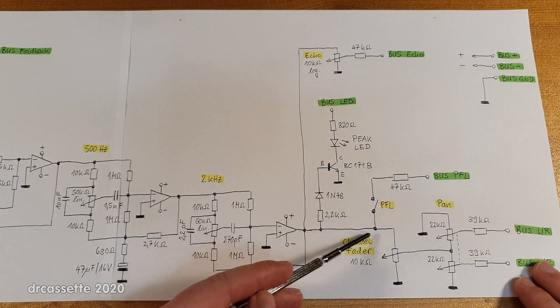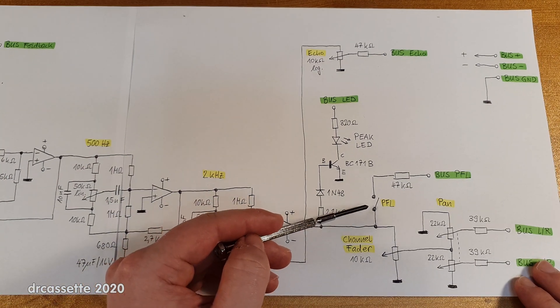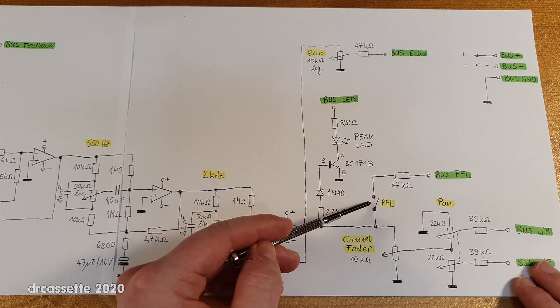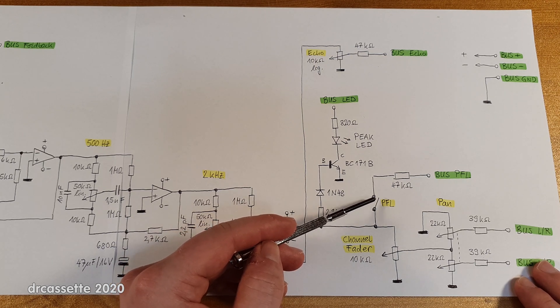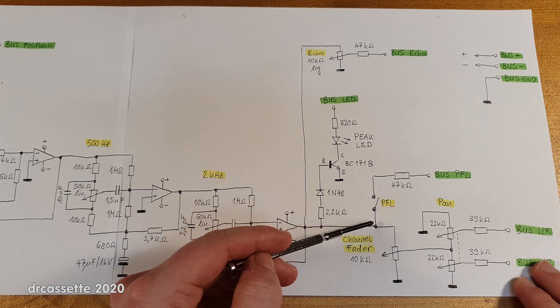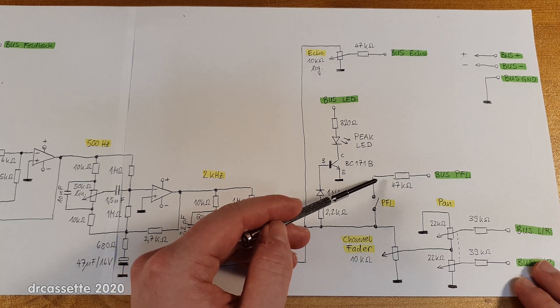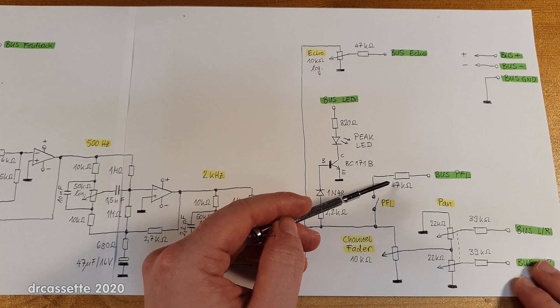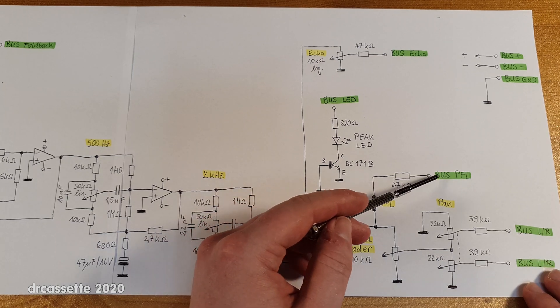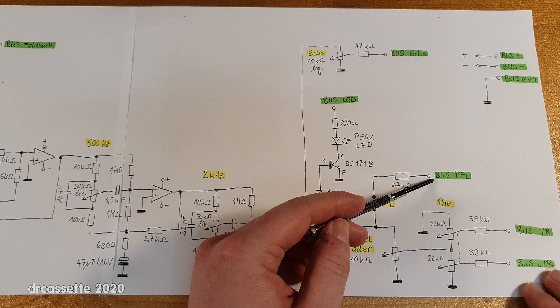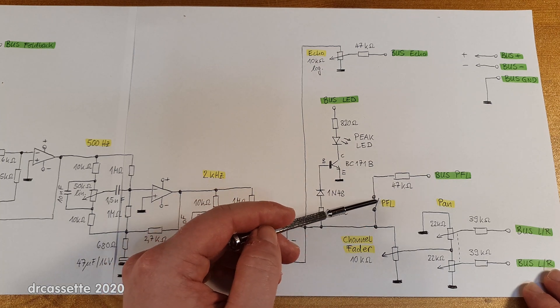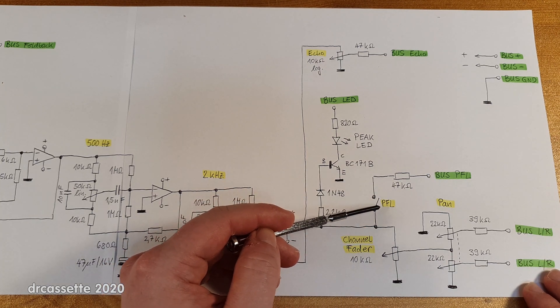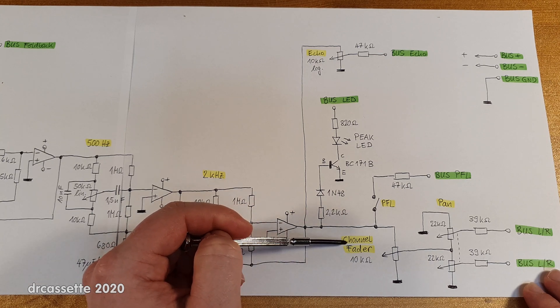We move on down here and we get into the pre-fade listen switch. So you can turn this on, and if you do, the signal right here is fed out via another 47k resistor to the PFL bus connection. And this really is pre-fader listening because right there is the fader.